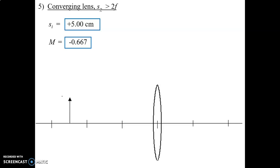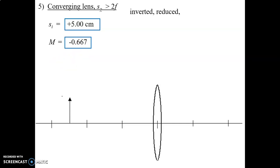If you haven't already, pause the video and make your predictions as to what the math is telling you — one word from each category as to what the image should look like. Hopefully first you notice that SI is a positive amount, and a positive amount goes along with an inverted image. The absolute value of the magnification is less than 1, so we're definitely looking at a reduced image. Either sign convention should tell you we're looking at a real image. So we're looking for an inverted, reduced, real image.